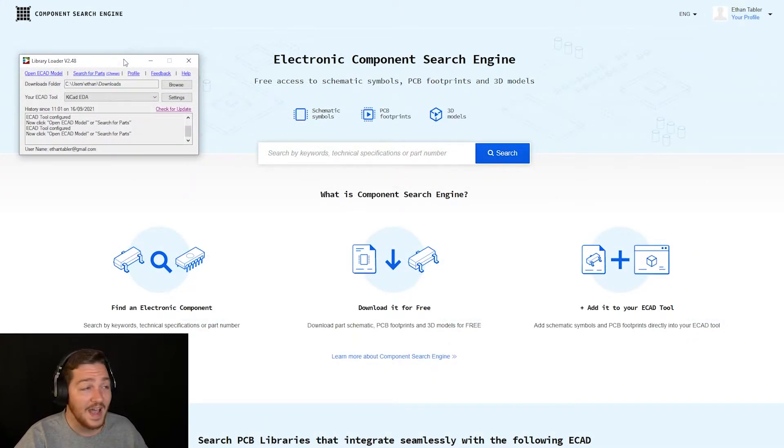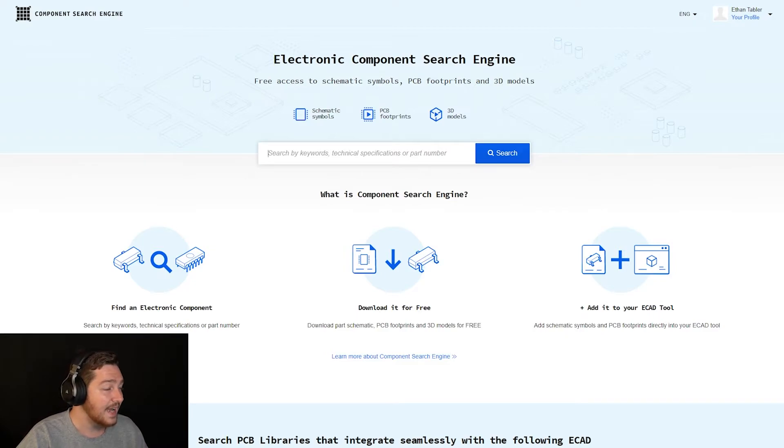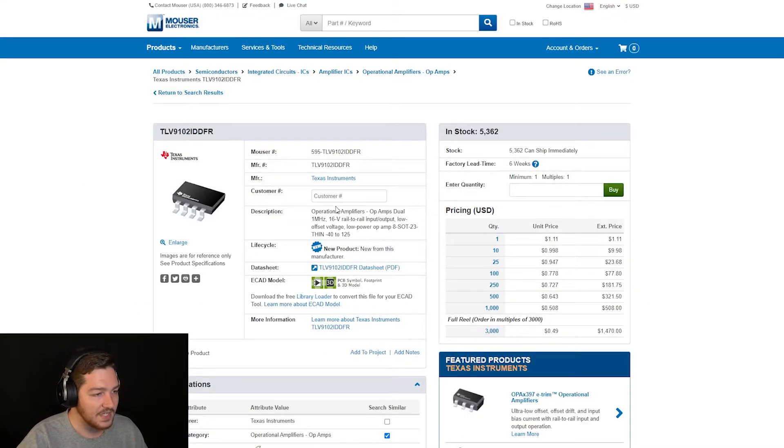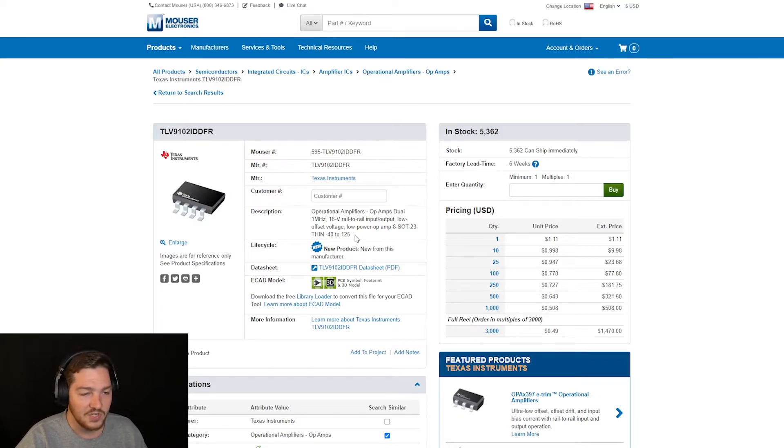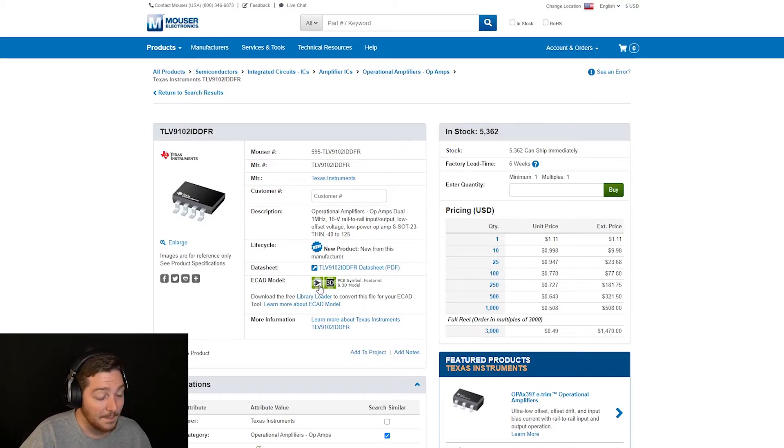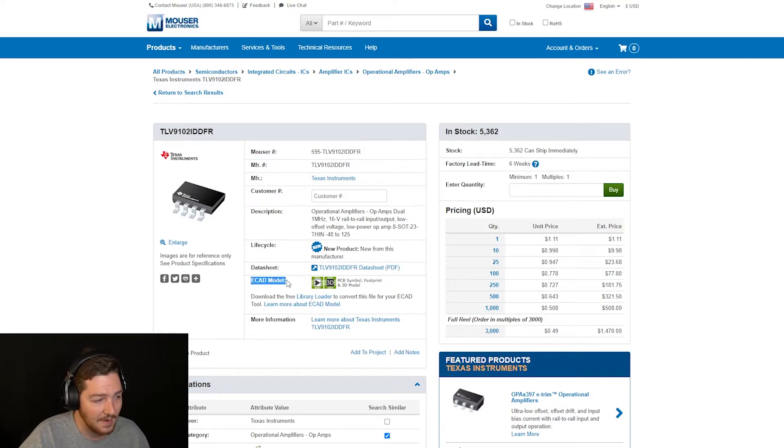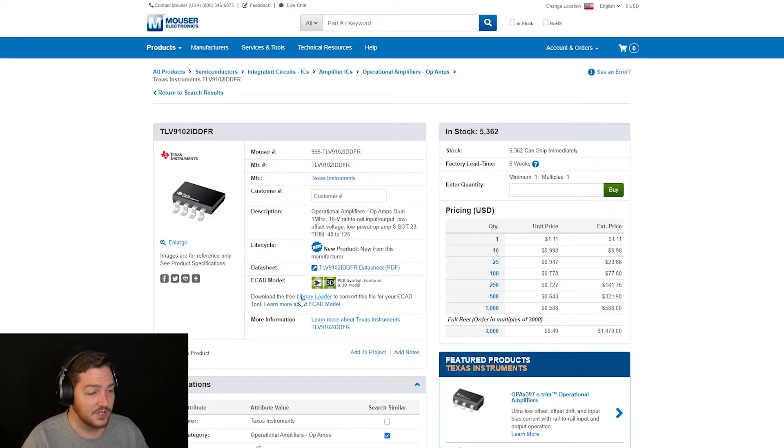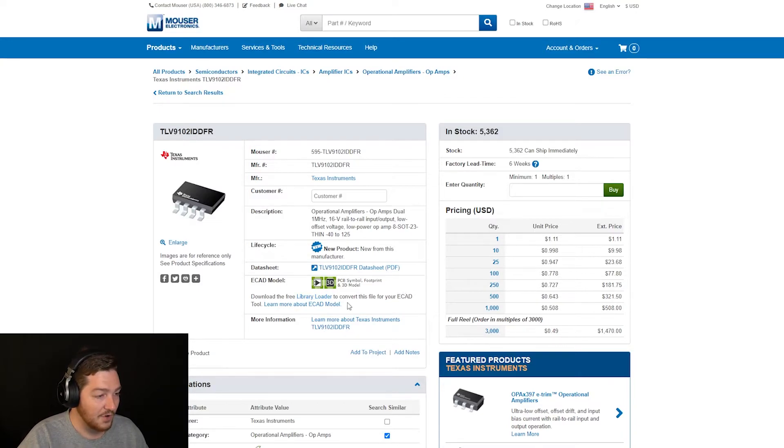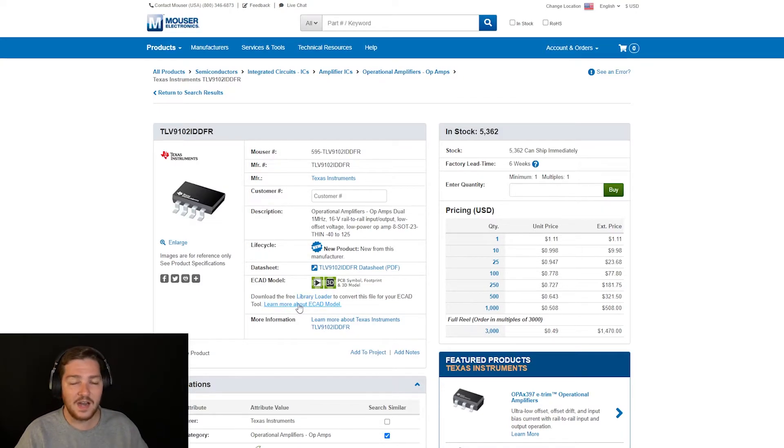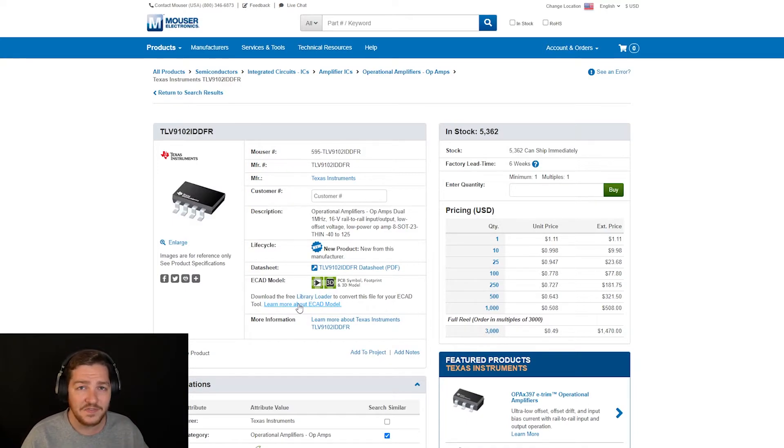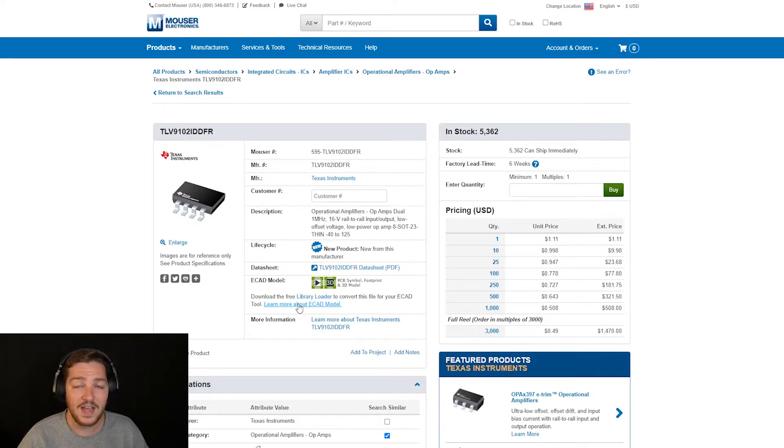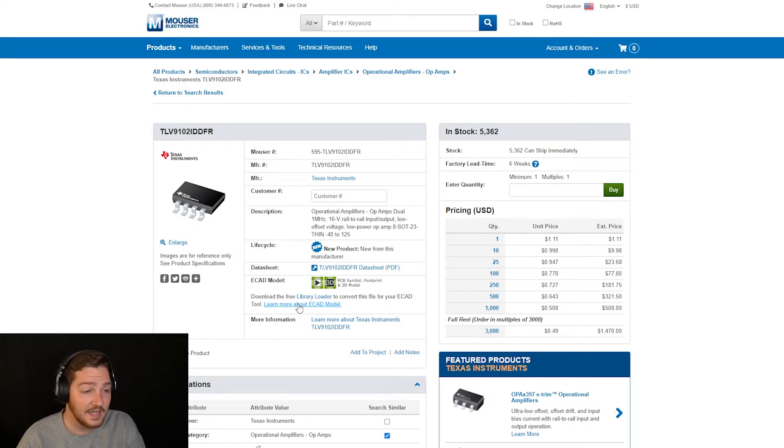So let's go ahead and find a part that we want. I was on Mouser the other day and I found this really nice op amp. On Mouser, it actually shows, if you look under the ECAD model header here, it says download the free Library Loader tool. You already got that checked out. To convert this file for your ECAD tool. So the ECAD model is kind of an overarching model and each piece of software is going to interpret it differently. So Library Loader goes ahead and formats it for your specific EDA ECAD software.